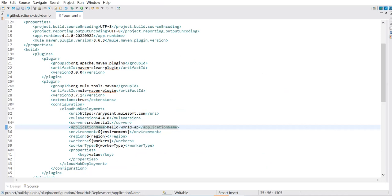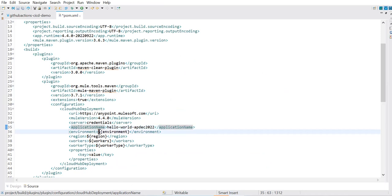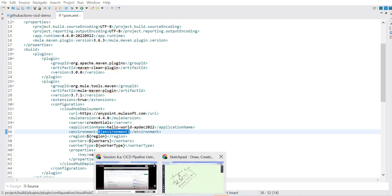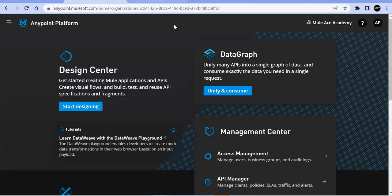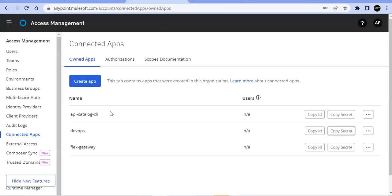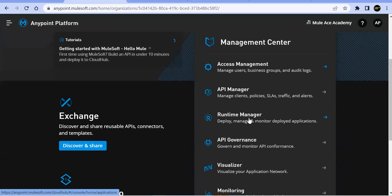The credentials in settings.xml are in the .m2 folder and Maven knows where to look for that file. When you specify `server`, it looks up the settings.xml and finds the credential by ID. Values hardcoded in pom.xml are static; if you want dynamic values like mule version, they must be passed at runtime. When writing the CI/CD pipeline, all these properties will be created as secrets and referenced from there.